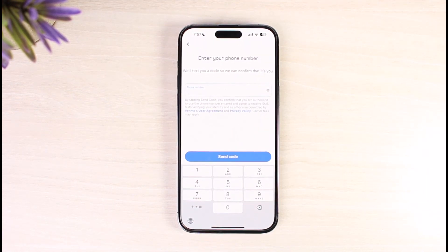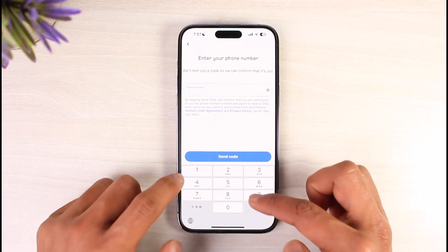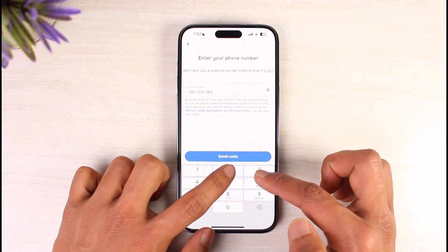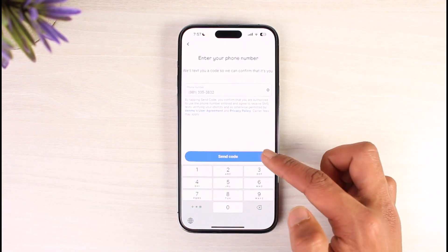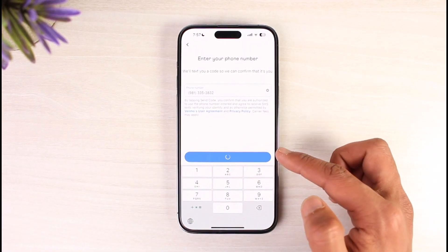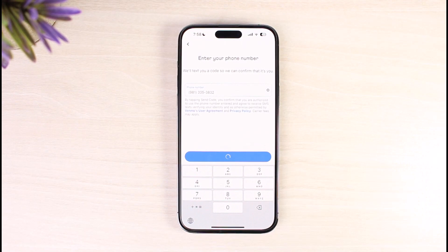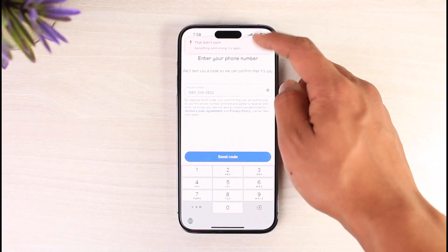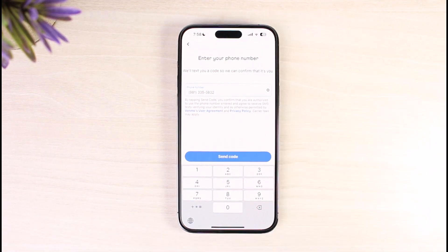The next step asks you to enter your phone number. Enter your phone number and tap the Send Code option. If the phone number is valid, it will send an OTP code. Simply enter the OTP code that was sent to your number to verify it.